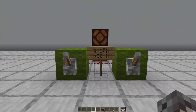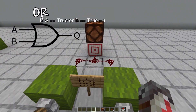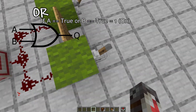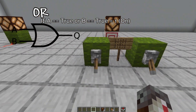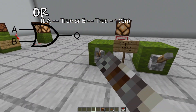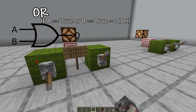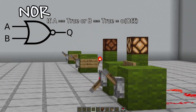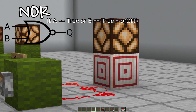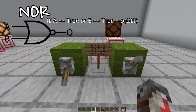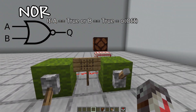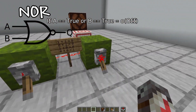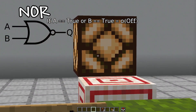Over here we have an OR. Either one can be powered — it just needs one to power the gate. Now here we have a NOR, which is a NOT plus an OR. So if it takes power, it turns it off. It only doesn't turn off when both are unpowered.